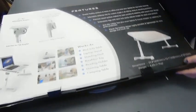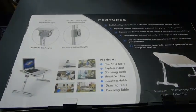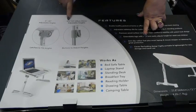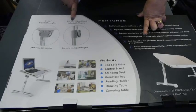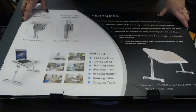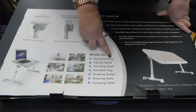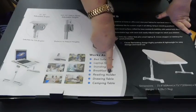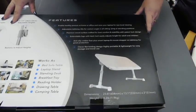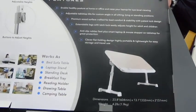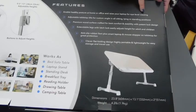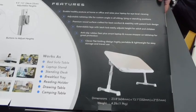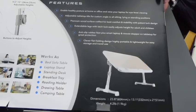Let me look at the back of the box. So adjustable angles not to 30 degrees, 9 and a half to 13 inch height adjustment. Works as bed sofa table, laptop stand, standing desk, breakfast tray, reading holder, drawing table, camping table.